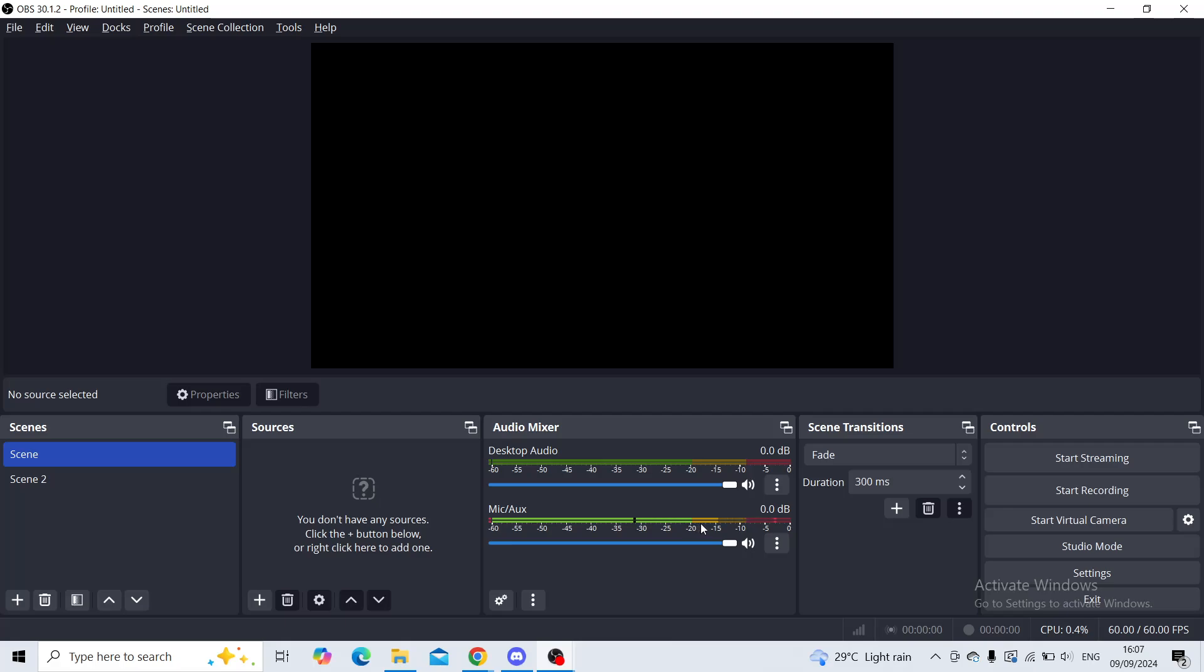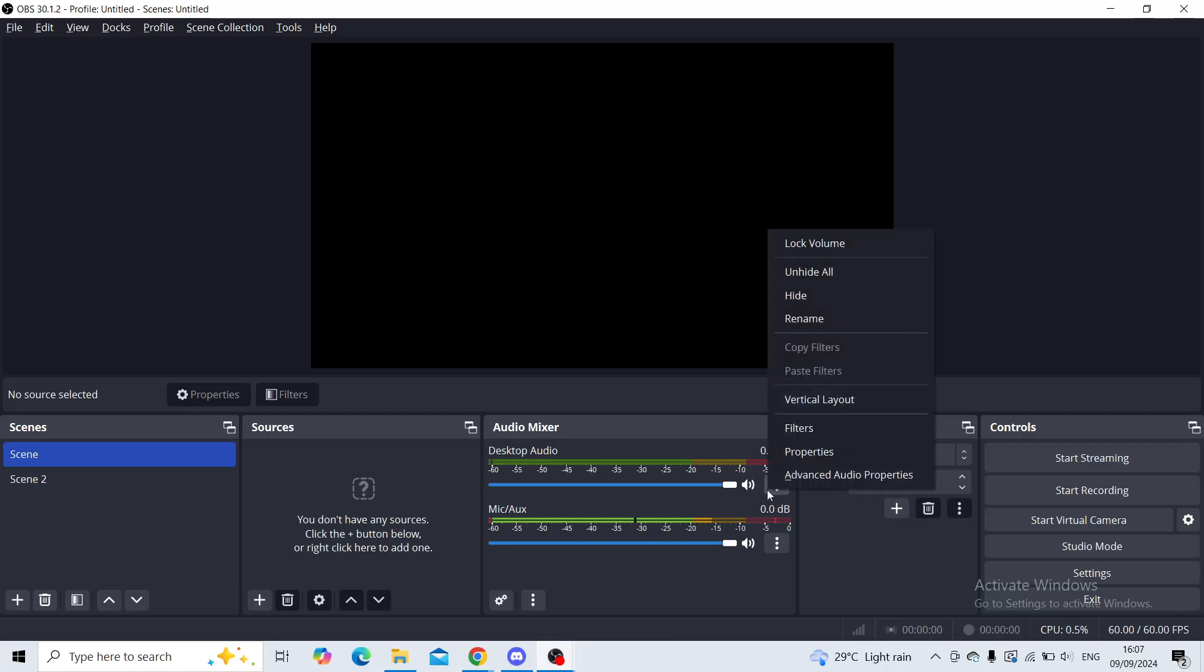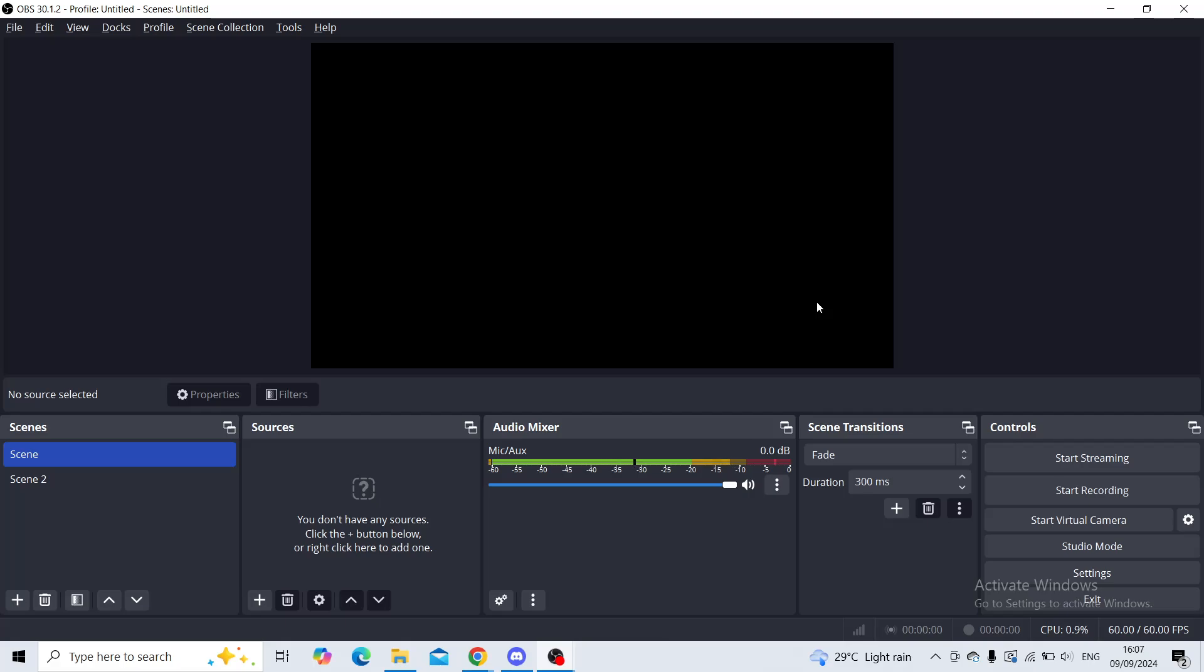Now if I would like to hide these icons, I'll simply click on these three dots and then click on hide. If you want to just mute the OBS, one of these mixers, you'll click on this sign right here.